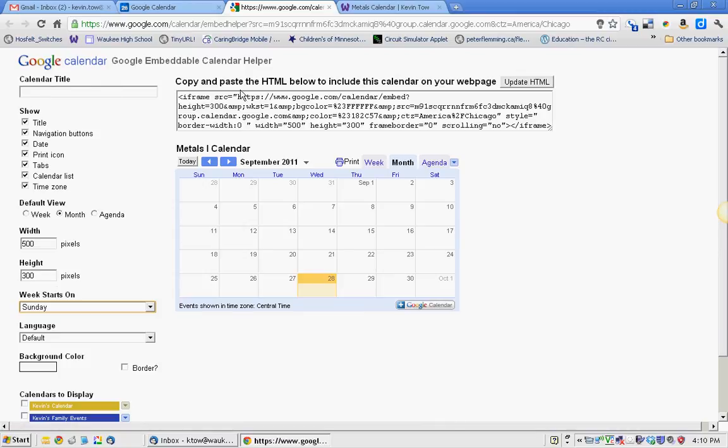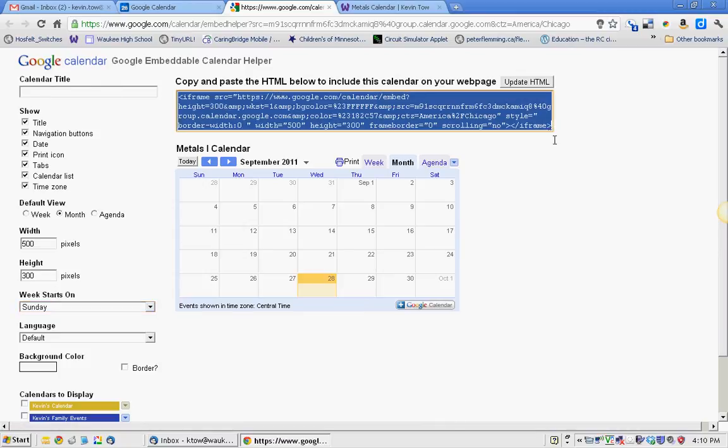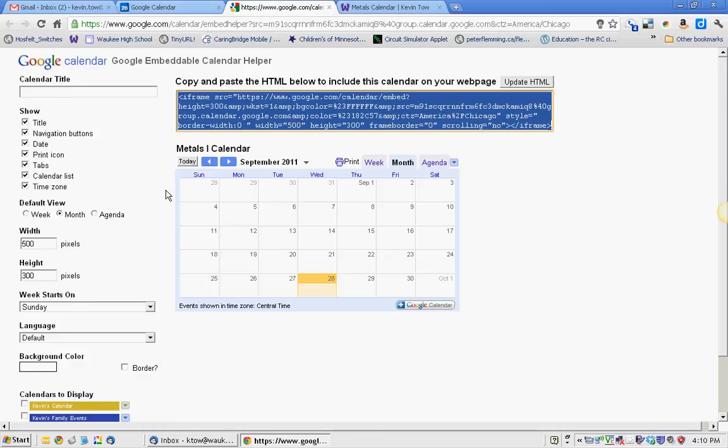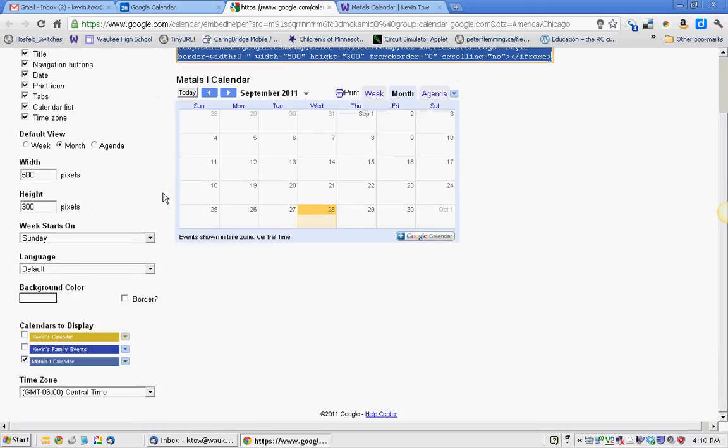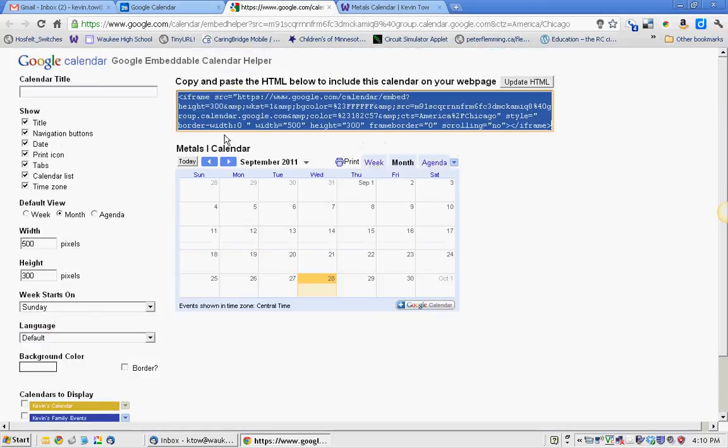And it says, copy and paste the HTML. This is that same HTML code that I just did. It's probably a little different, so you might want to watch out for the sizes there. And then I'm just copying it.